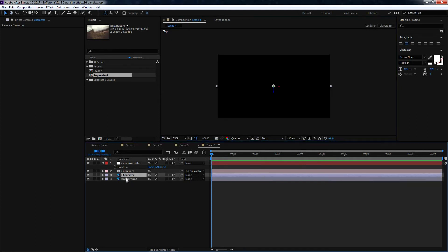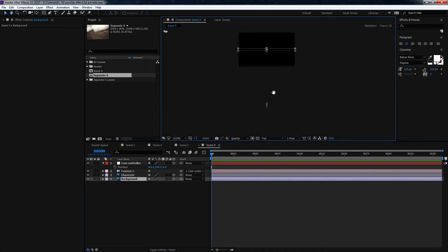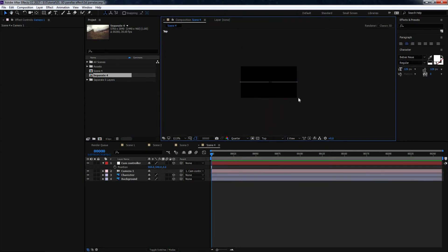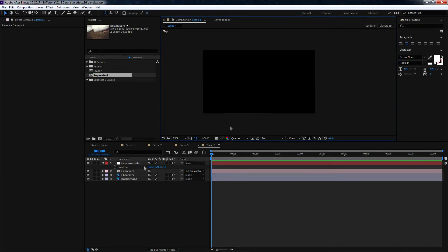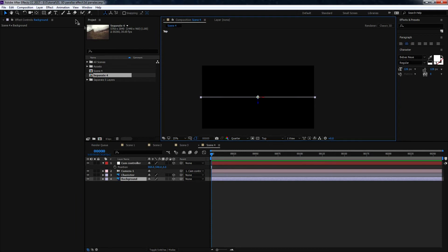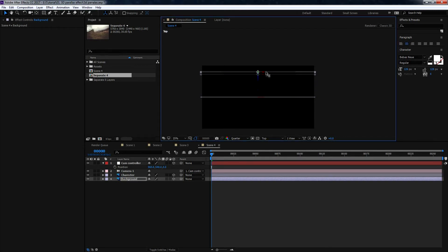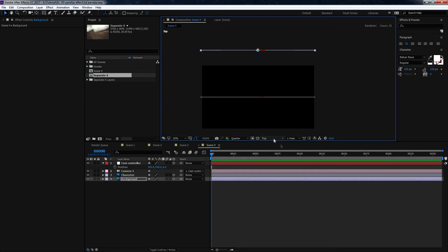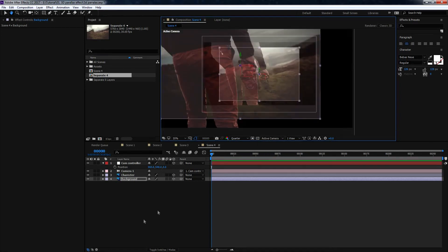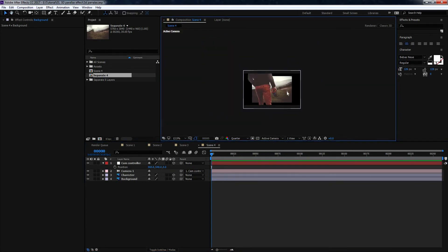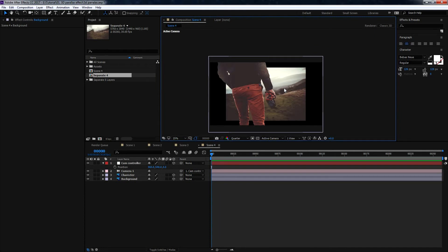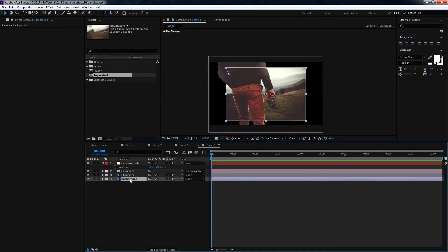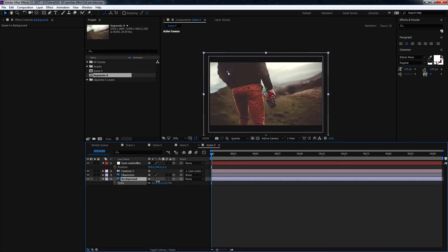As you can see, the character and the background are on the same position. Select the background, use the Move tool, and just push it back into the Z axis. Come back to the Active Camera view — you can see the background is a little smaller, which is expected. We need to scale it up.